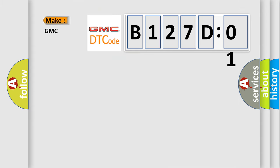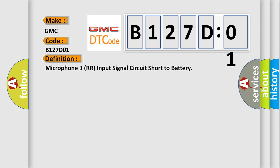So, what does the diagnostic trouble code B127D01 interpret specifically for GMC car manufacturers?